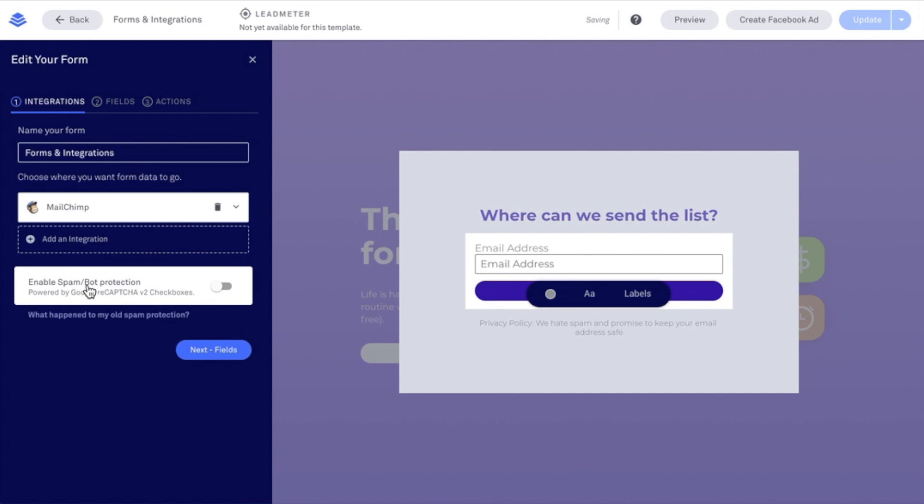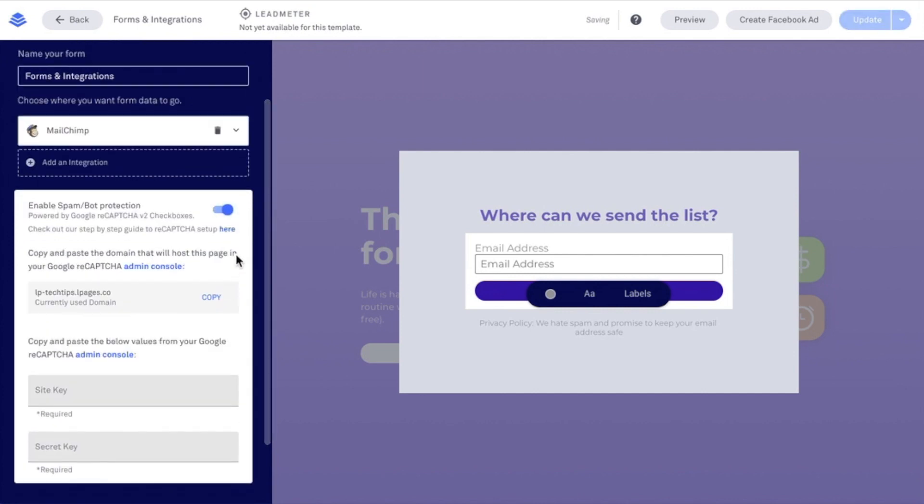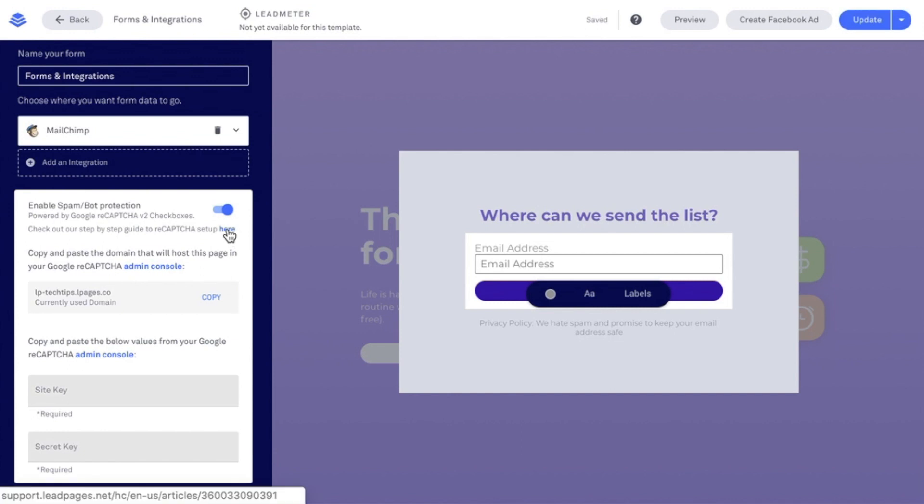As we move down, I have the option to enable SpamBot Protection, and I can do so by turning this toggle into the On position and following the steps outlined here using the following information.